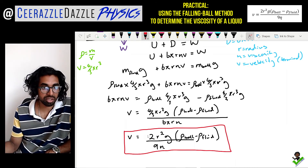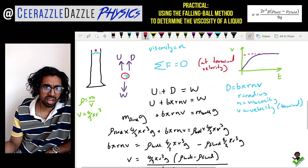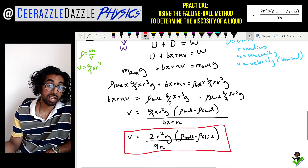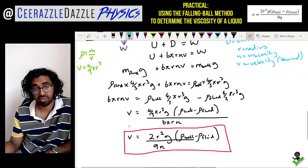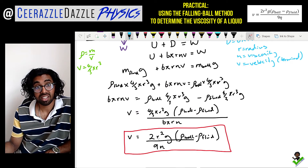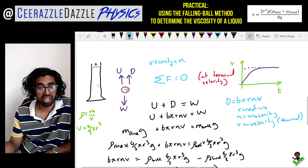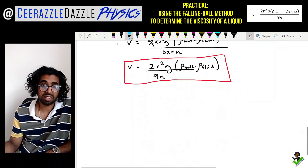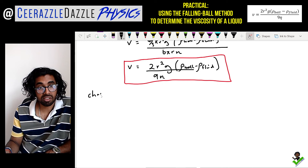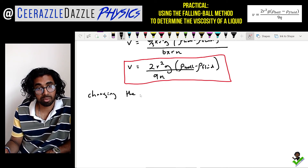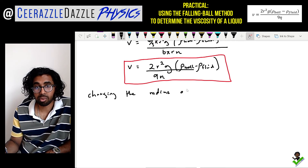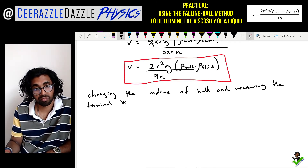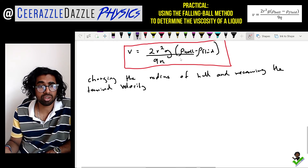This is a long derivation — we used Stokes' law, looked at the weight, upthrust and drag, equated them, and did algebra to reach this expression for velocity in terms of radius squared. So now we can plan the practical: we're going to change the radius of the ball and measure the terminal velocity.